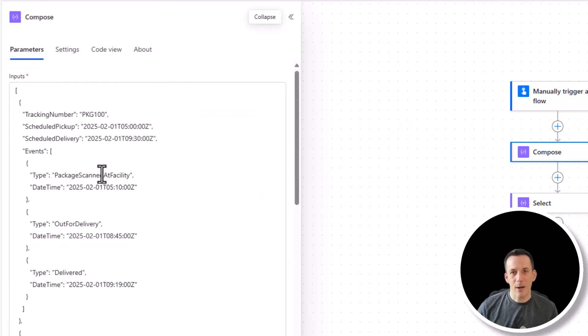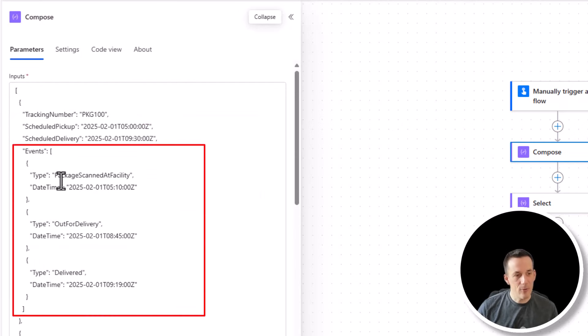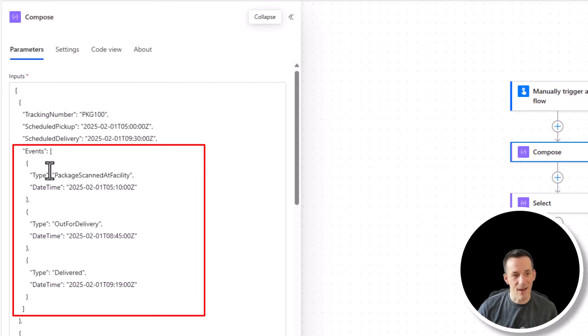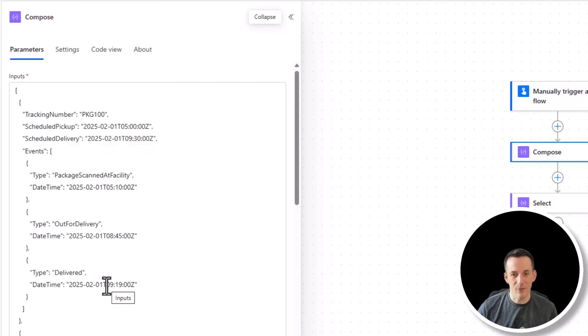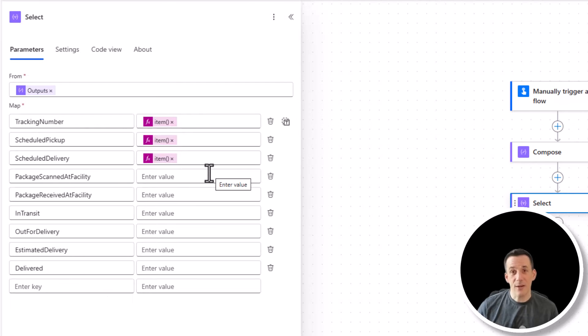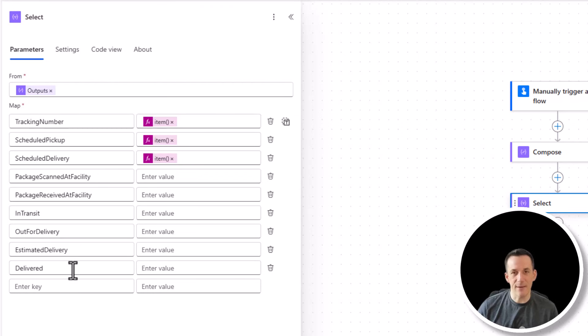Now, if we look back at our original array that's in our compose, I have this events array. And within that events array, I have the package scanned at facility, out for delivery, delivered. And I want to get the date times for each of those back into my new array. So next, what I'm going to demonstrate is how we can get each of these other key values using XPath and XML.